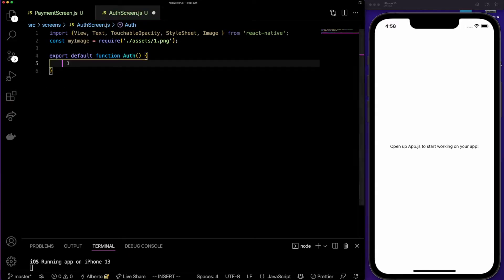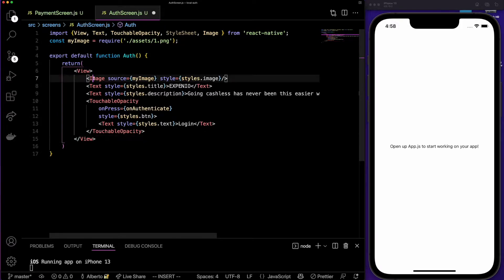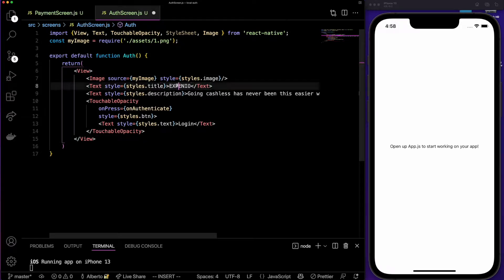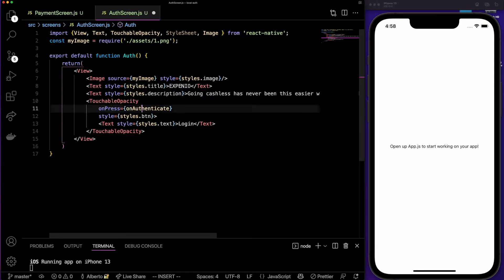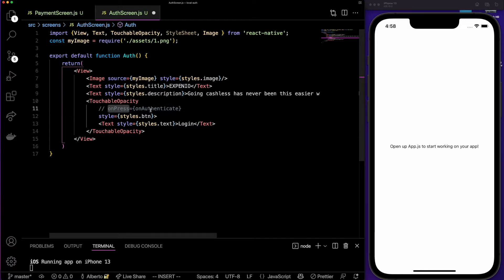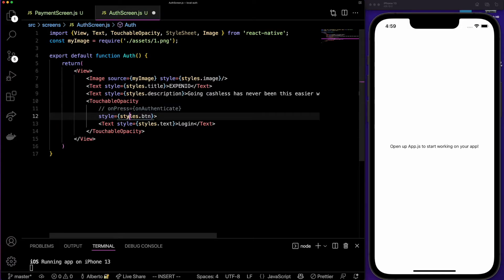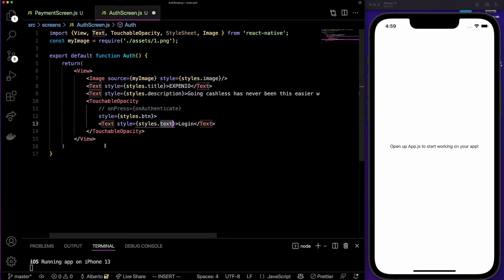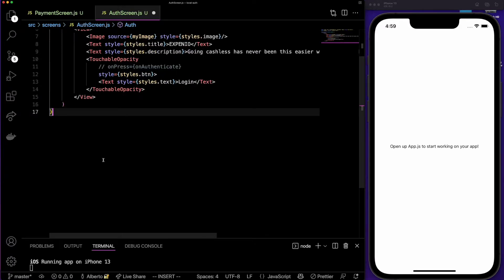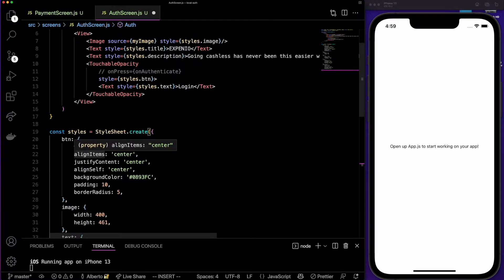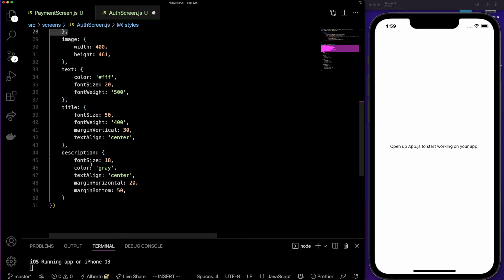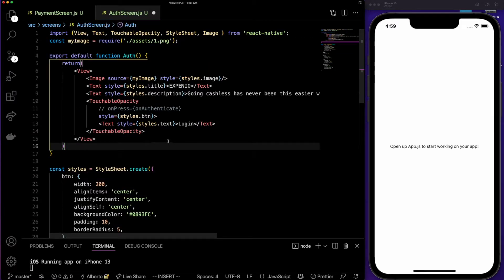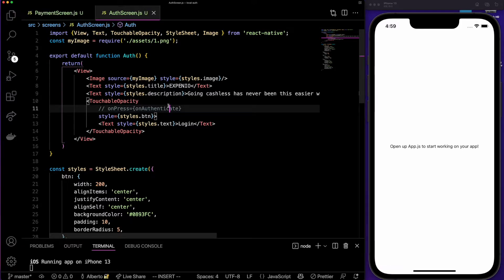I'm going to save the image in a variable called myImage using require from the assets folder with the name of the image. We export a default function Auth and return a simple View containing the image, a title that says Expenio, a description text, and a TouchableOpacity that will authenticate the user when pressed. We are also adding styles for the button, image, text, title, and description.